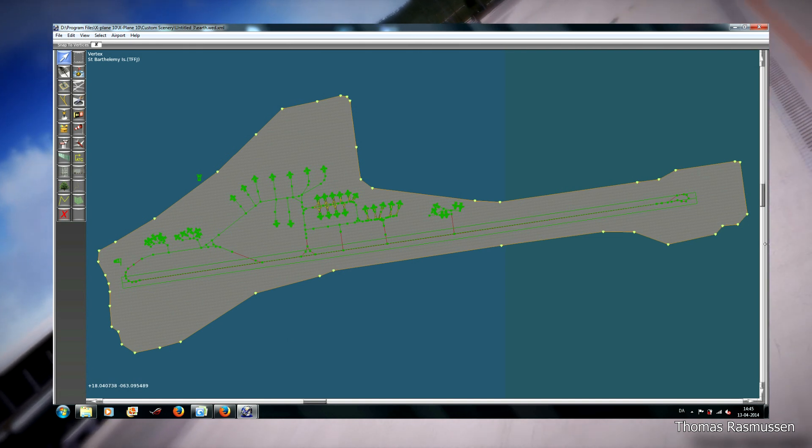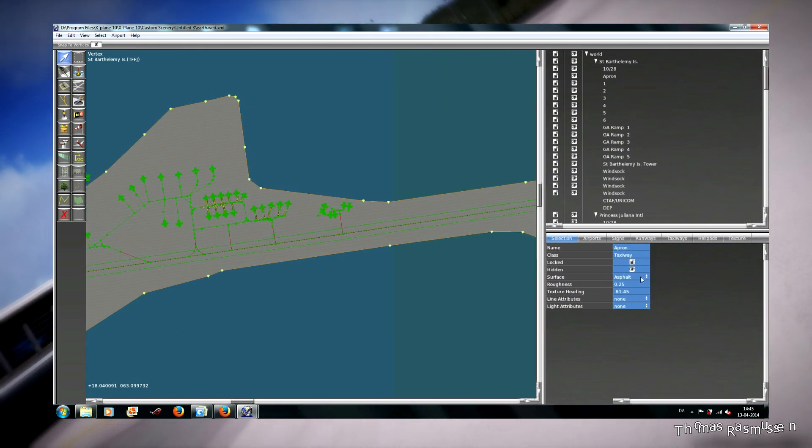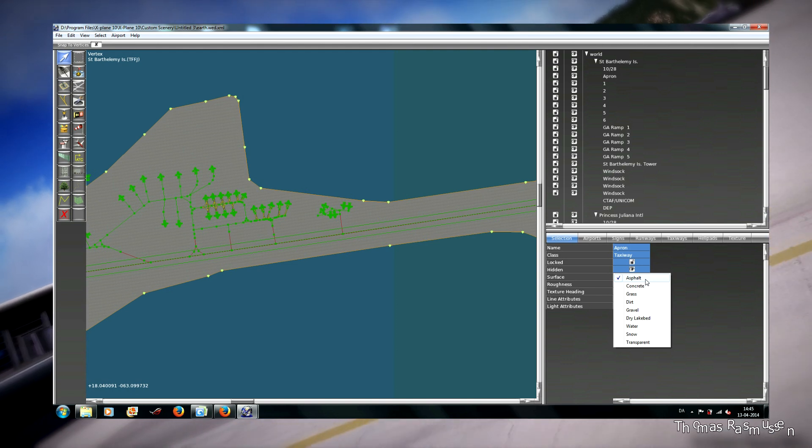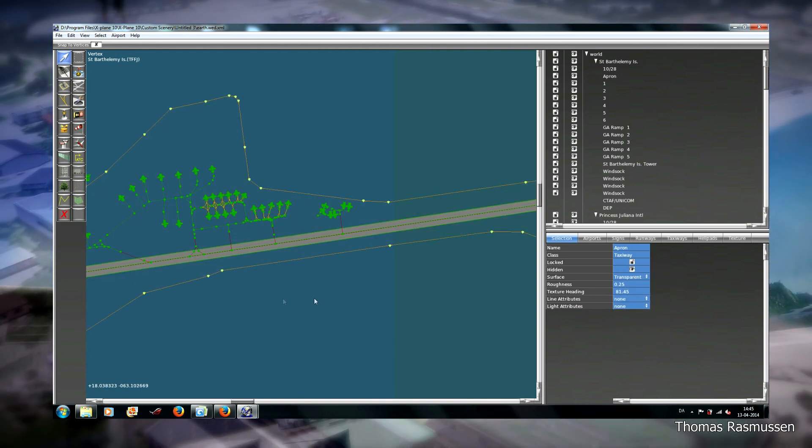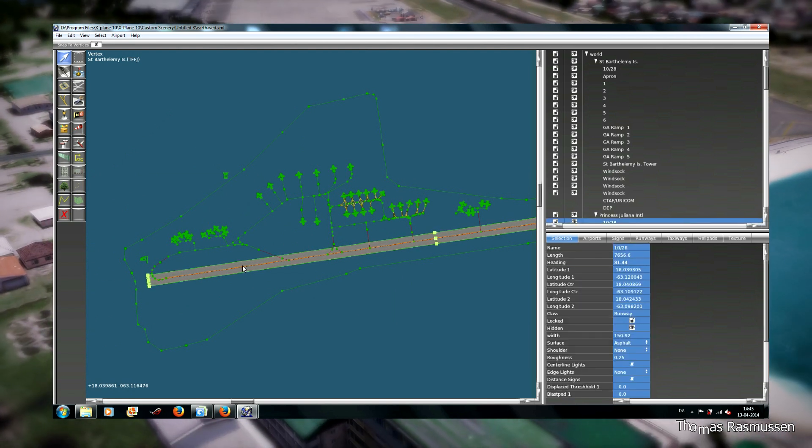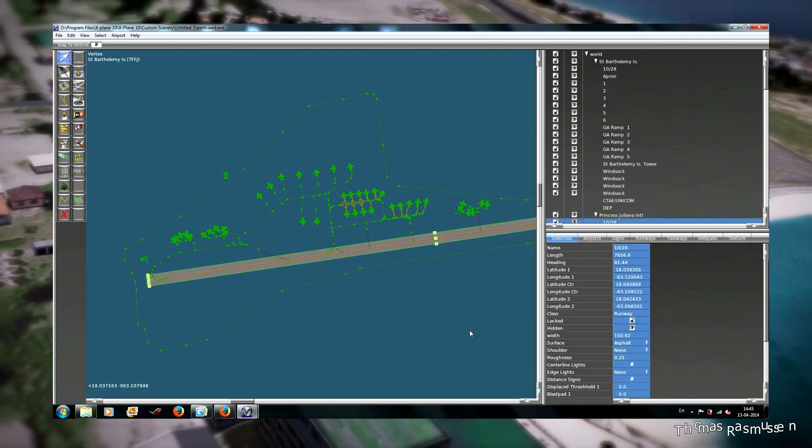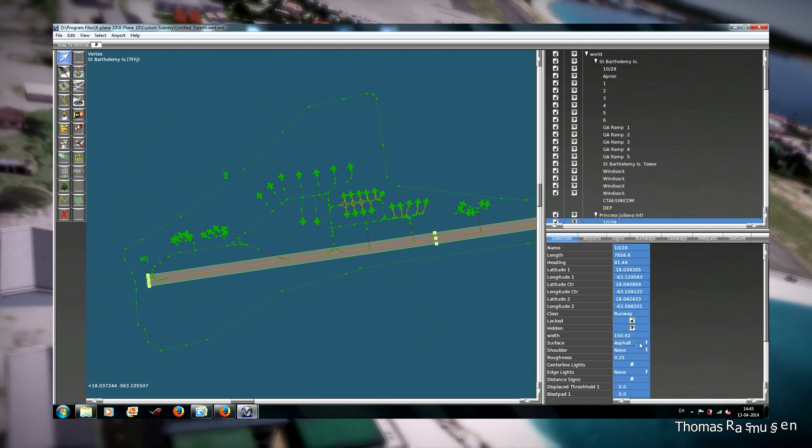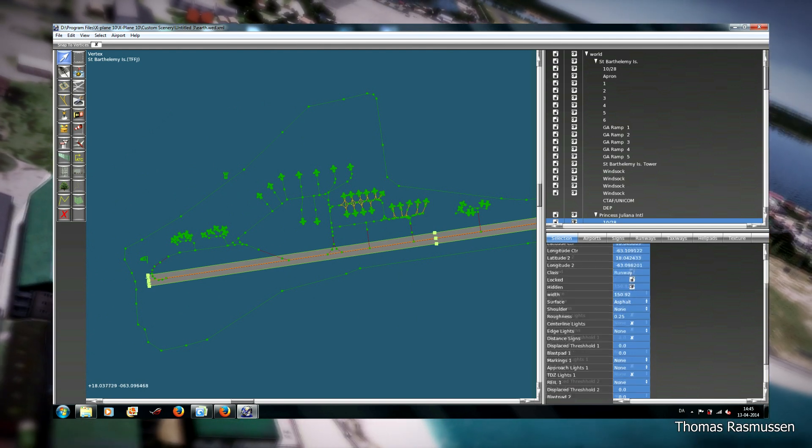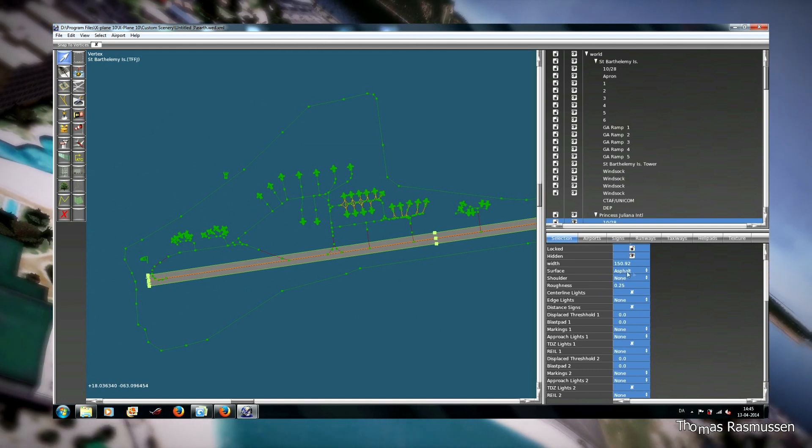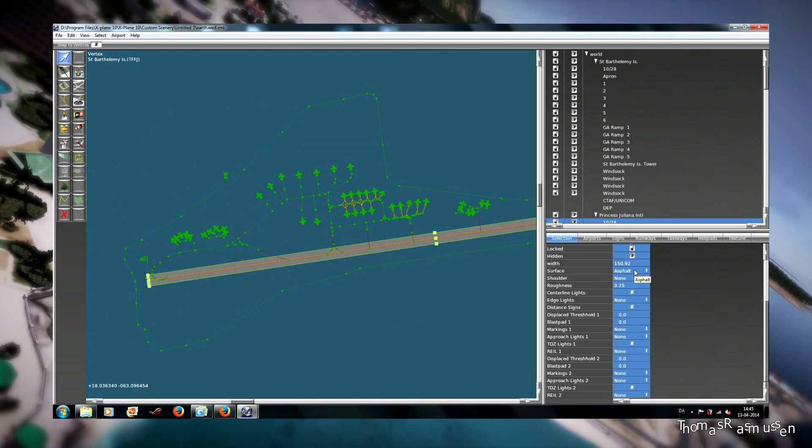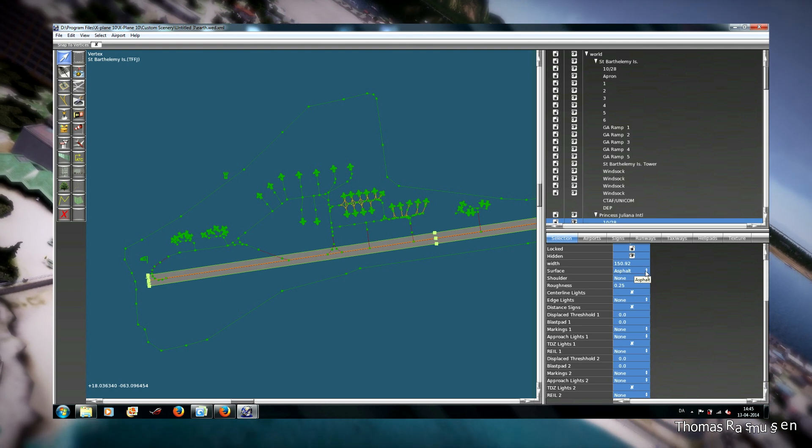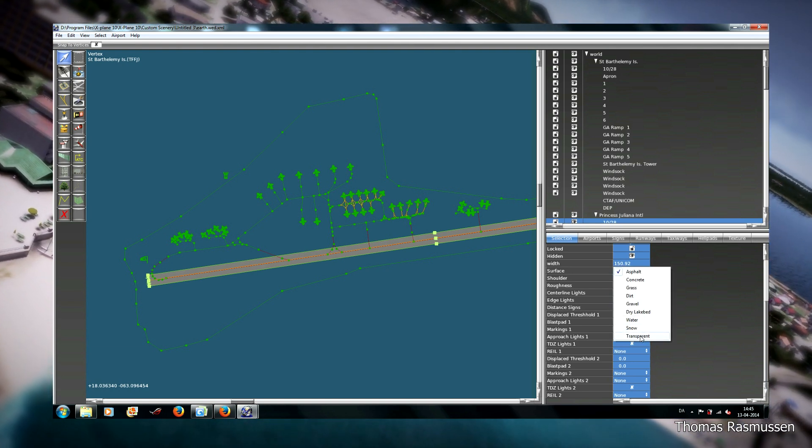First of all, the surface here has to be transparent. And for the runway, we have to set the right values. The surface has to be transparent because then the texture from the St. Martin scenery will show through it.